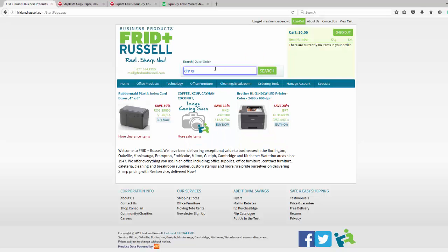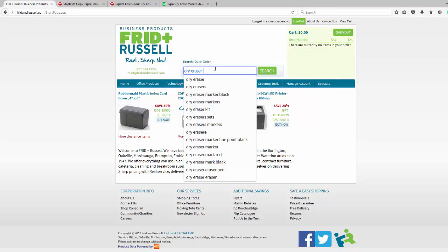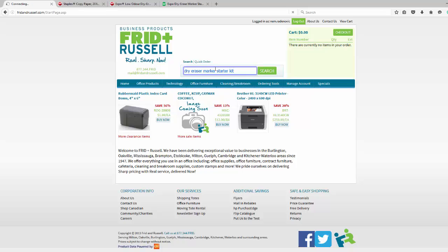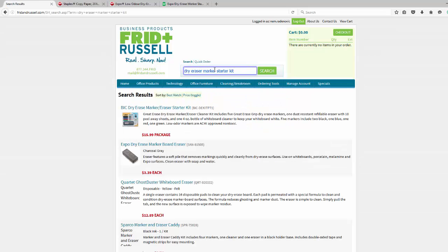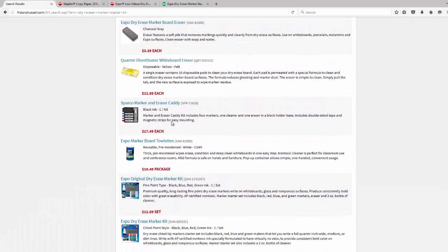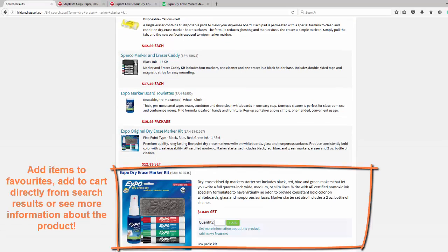We've made searching and ordering products simple for you. We have multiple ways to do so, one of which is to enter keywords of the item you're looking for into our search bar. In this scenario dry eraser marker starter kits. Enter that into our search bar, click search, and below will be populated items that match your search criteria. Scroll down and find what you're looking for.